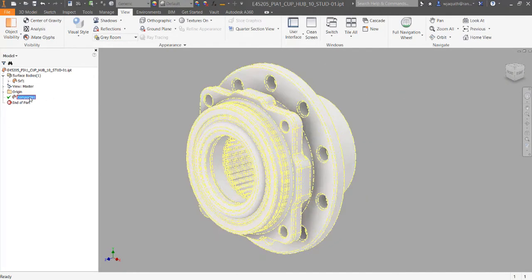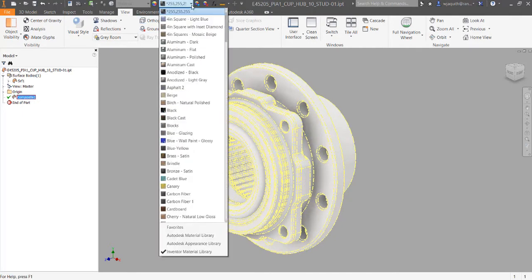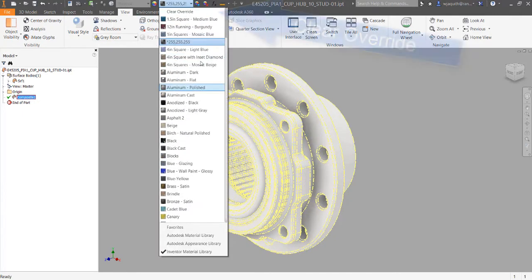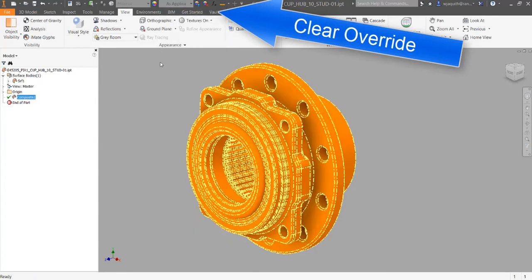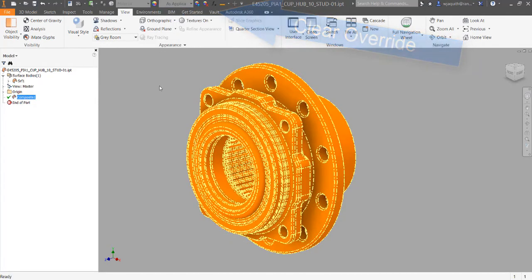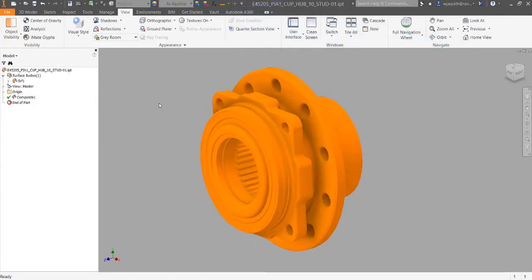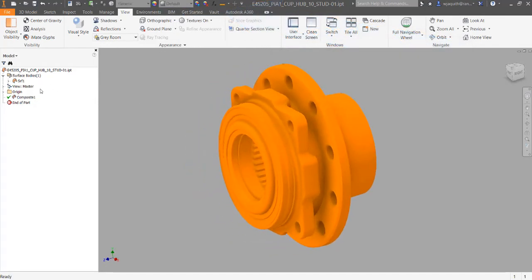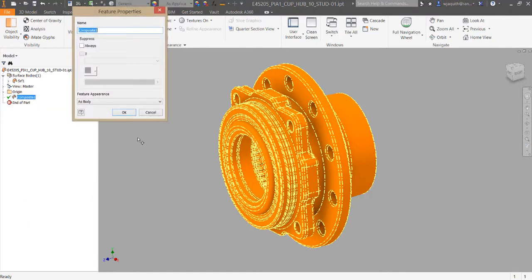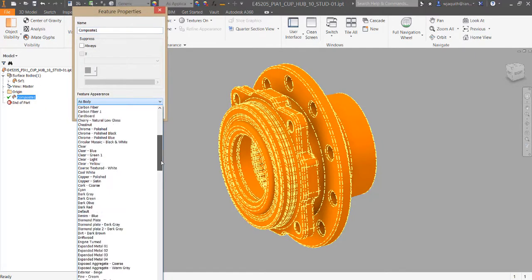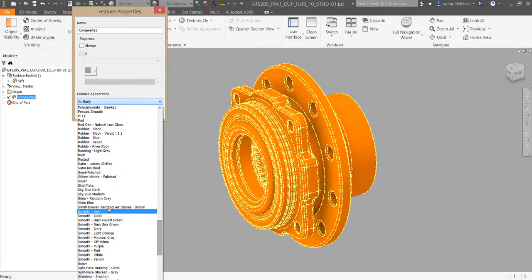One thing you might want to do is select the composite in the browser and clear the override appearance in the appearance pulldown. Many imported surfaces carry an appearance override left over from the original file. Changing that setting will allow you to control the appearance of the surface the same as any other Inventor part.